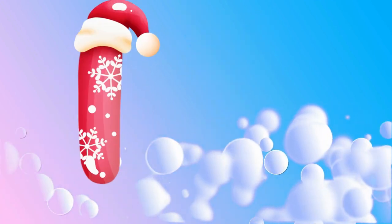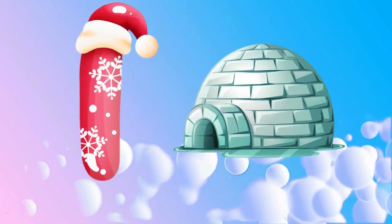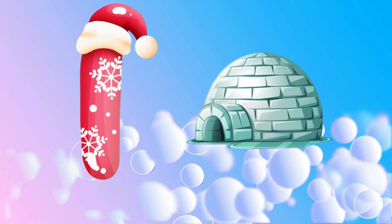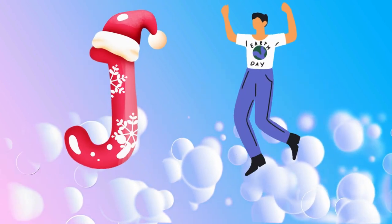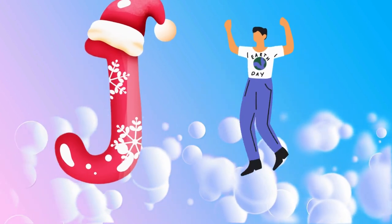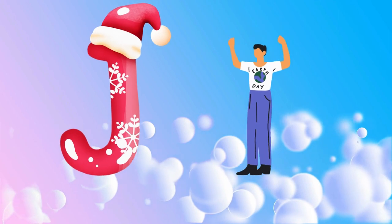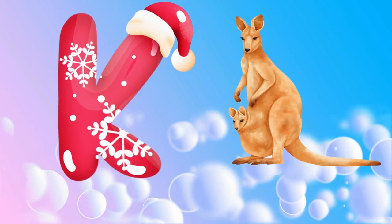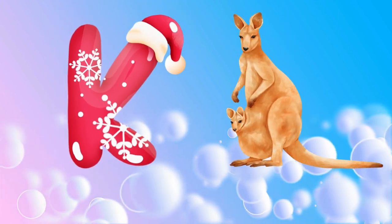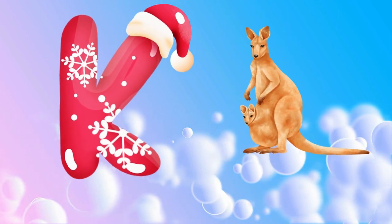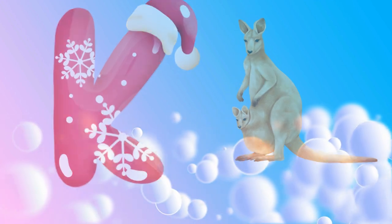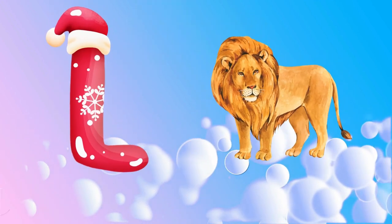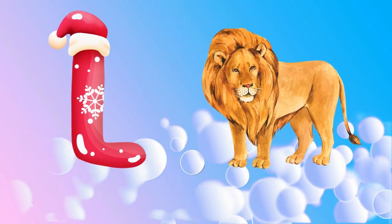I is for igloo, i-i-igloo. J is for jump, j-j-jump. K is for kangaroo, k-k-kangaroo. L is for lion, l-l-lion.